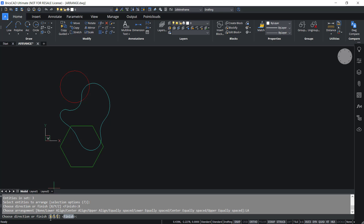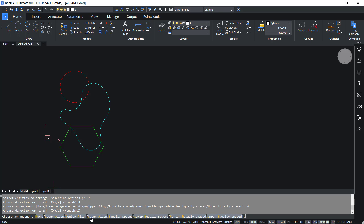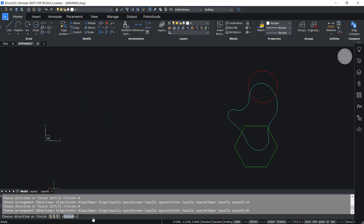Now you come back to the same options to specify the direction. I'll click on X again, then I'll click on upper align. In upper align, the upper bounds of the entities and the selection set will get aligned. The upper bound is defined by the highest coordinate along the specified axis. I'll click on upper align and you can see that the upper bounds are perfectly aligned.